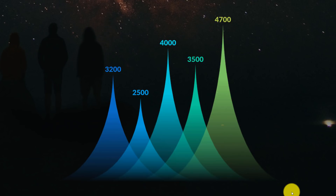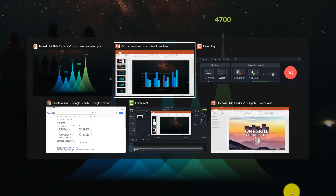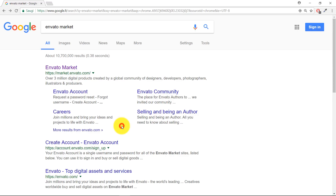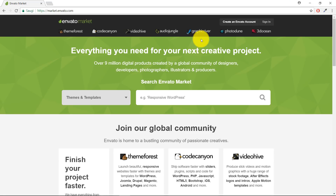A good place to check what kind of graph designs are currently used is Envato Market. Let's go to GraphicRiver, click on Presentations > PowerPoint Templates, and sort those templates by best sellers.